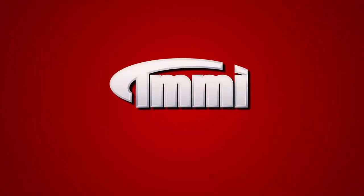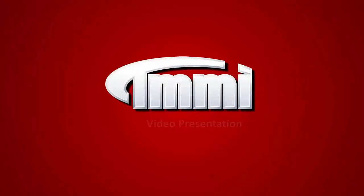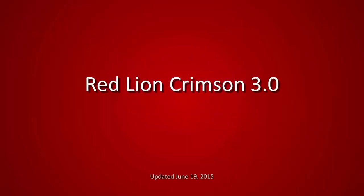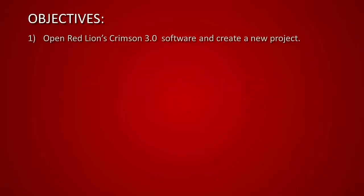Hello and welcome to a TMMI video presentation. Today we will be covering the Red Lion Crimson 3.0 software. Our objective today will be to open Red Lion Crimson 3.0 software and create a new project.